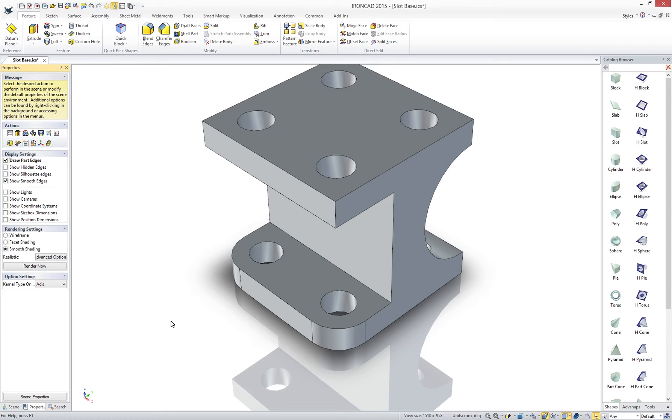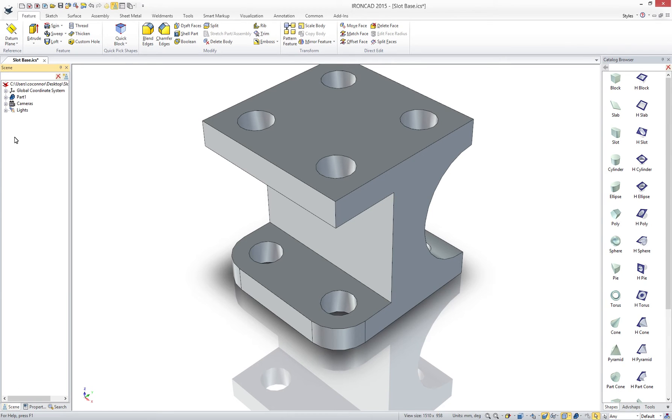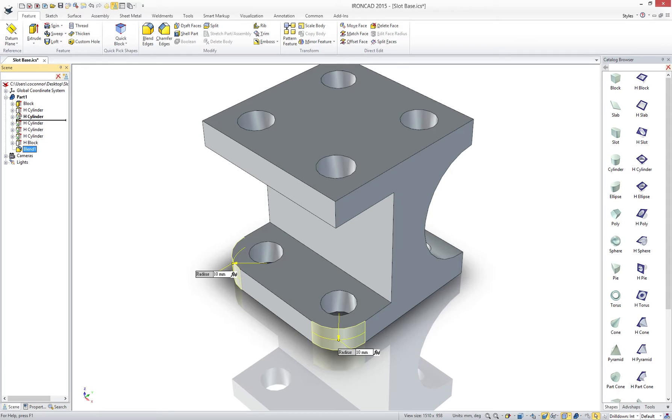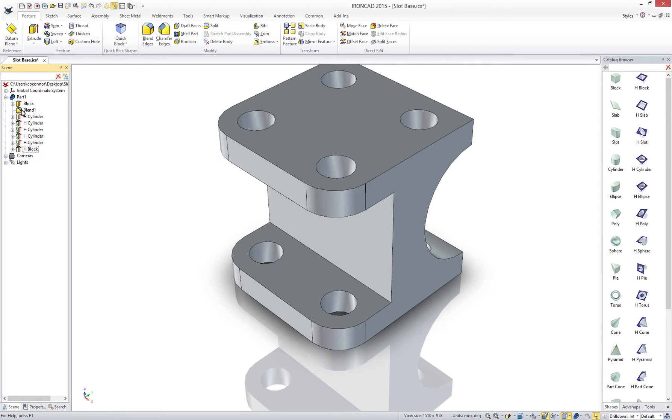Being a feature-based system does not mean that IronCAD is restricted to a history order workflow that is commonly found in traditional design applications. Notice we can simply drag objects in our tree to change the order. In our case we want our blend to be applied to the full length of the original block feature.